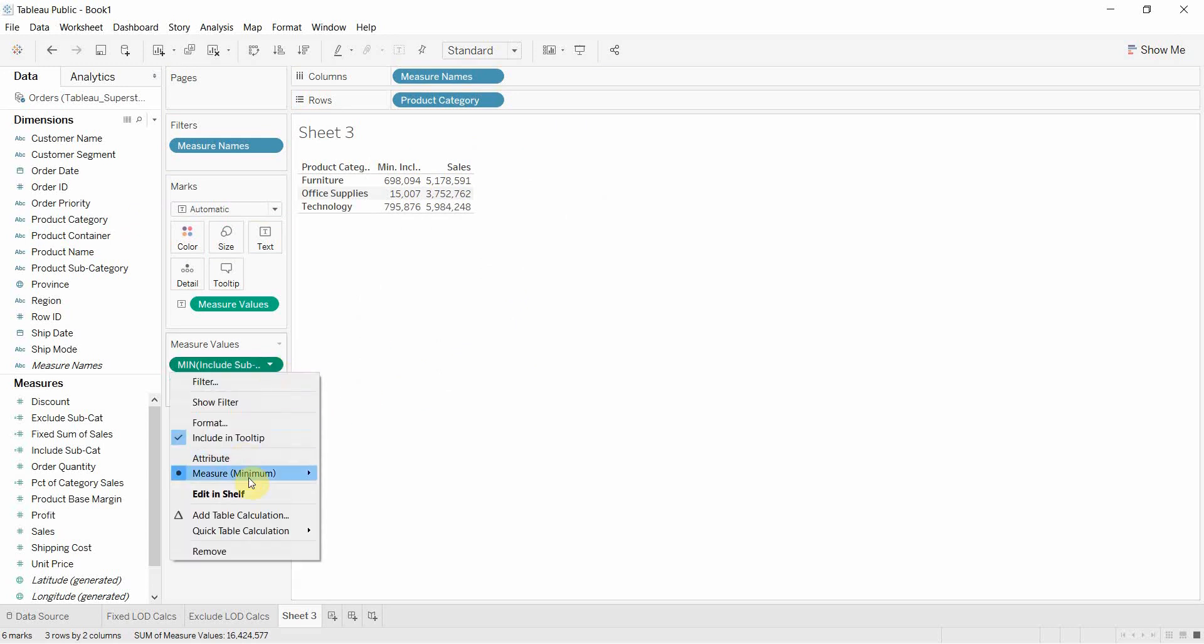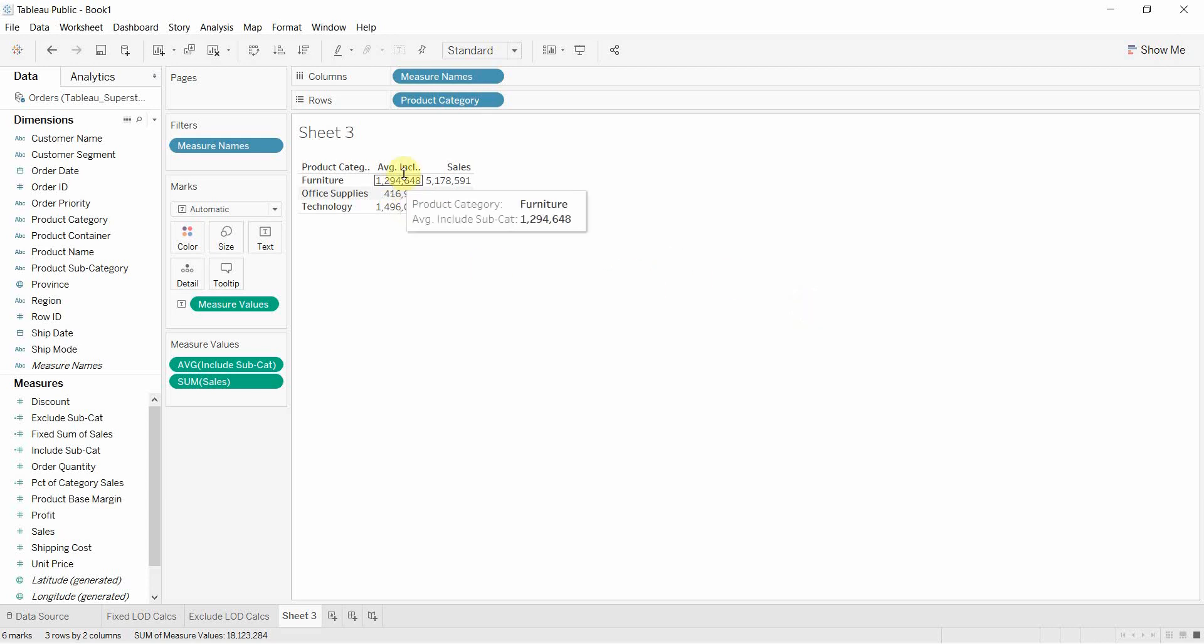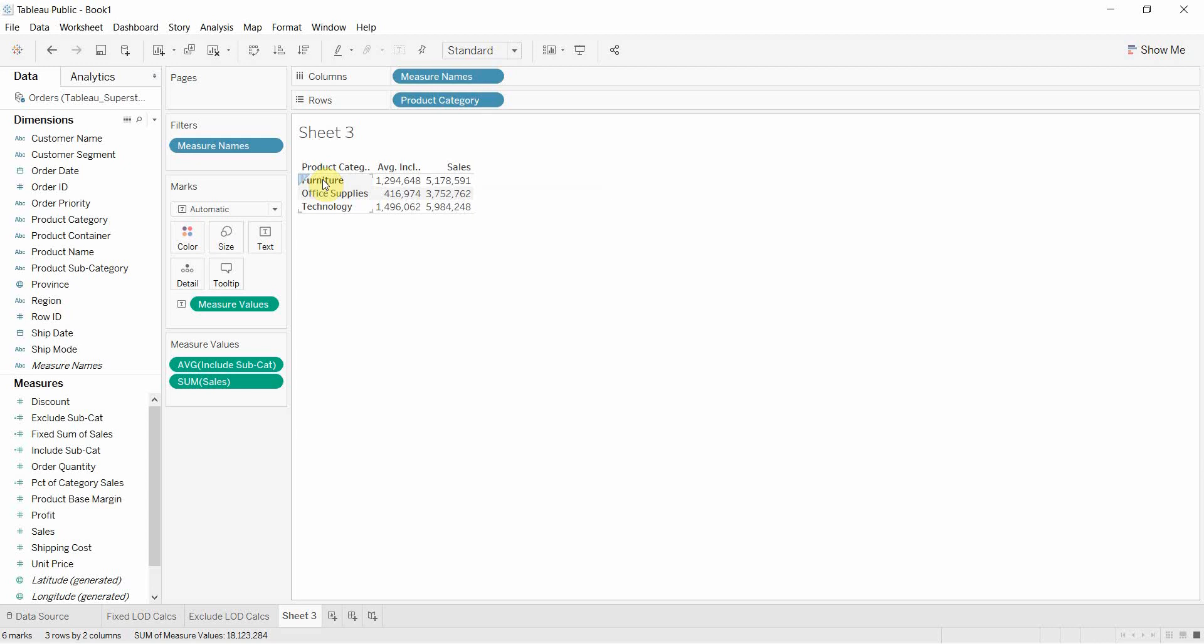And then finally we could, if we wanted to, say we wanted the average. And that's going to give us the average sum of sales for each product subcategory within that product category.